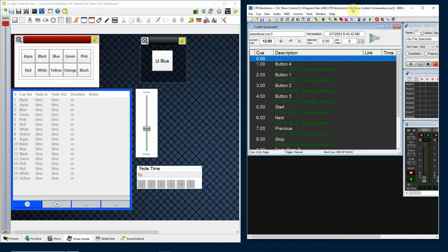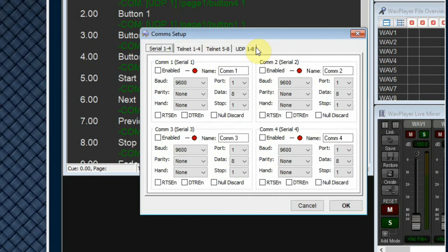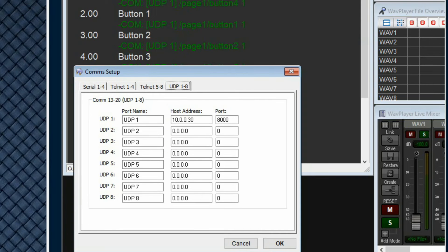I'm going to go to my show control program first, go to my communication setup, and go to UDP. UDP is the protocol that you would normally use to send OSC messages over a local network. You can also use TCP. I'm going to set up UDP one. In this box, I need to enter the address of the computer that I'm sending commands to — this would be the address of the computer that QLC is on. I put in the address 10.0.0.30, then enter a port number. 8000 seems to work fairly well.